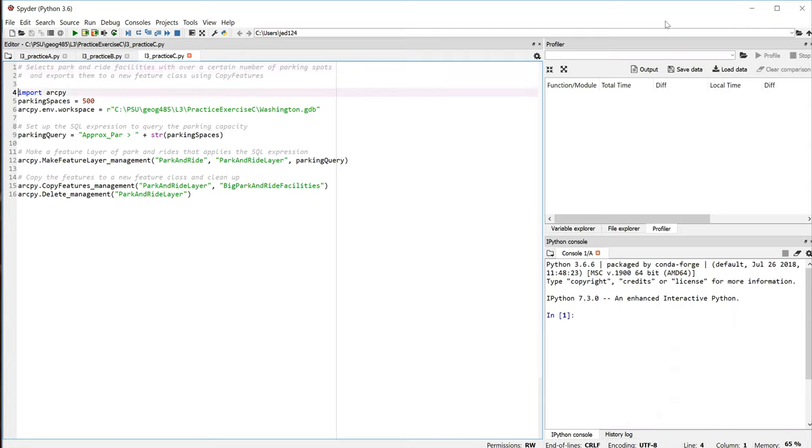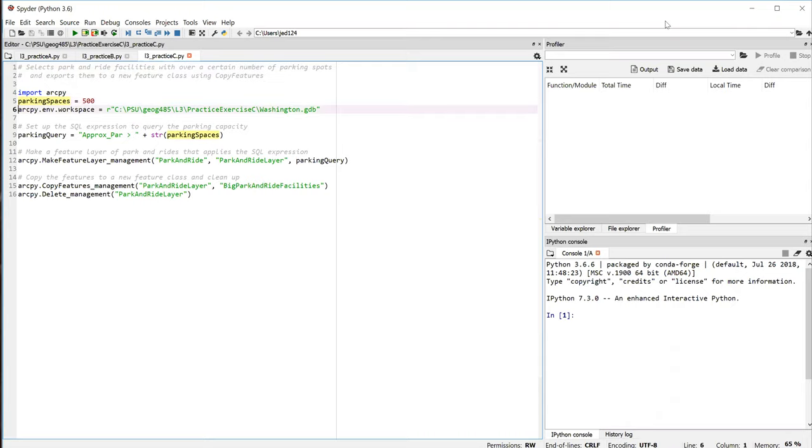After importing the ArcPy site package on line 4, we set up a variable representing the threshold. In this case, we want at least 500 parking spaces. Putting this variable at the top of the script is helpful in case we want to adjust the value and test the script with other values. It's easy to find at the top and not buried down later in our code.